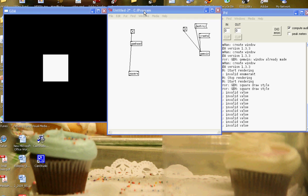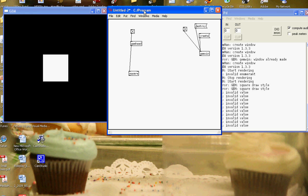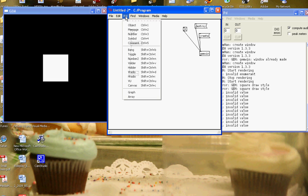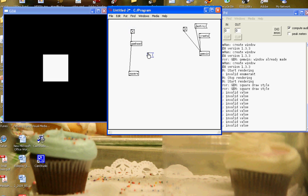We can send the square a message to change the way it's drawn. So if I go to put message and send it the draw point message, connect it to my draw square.